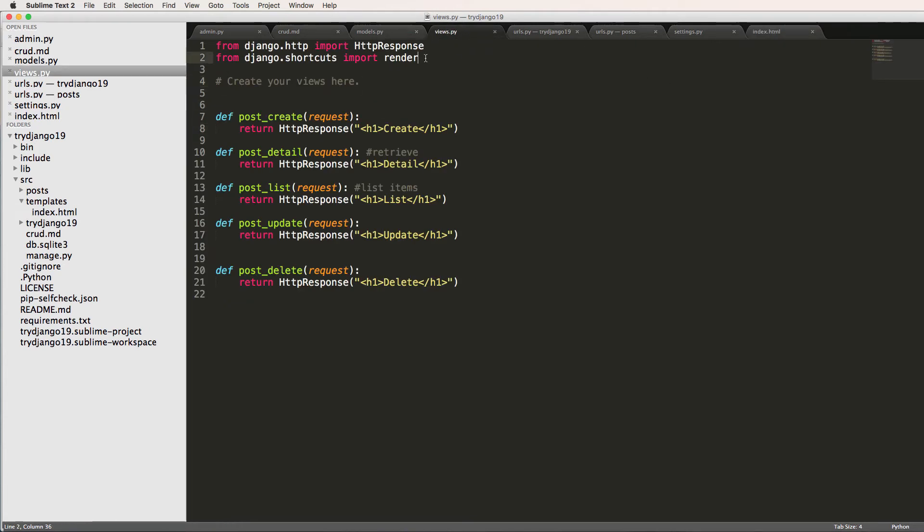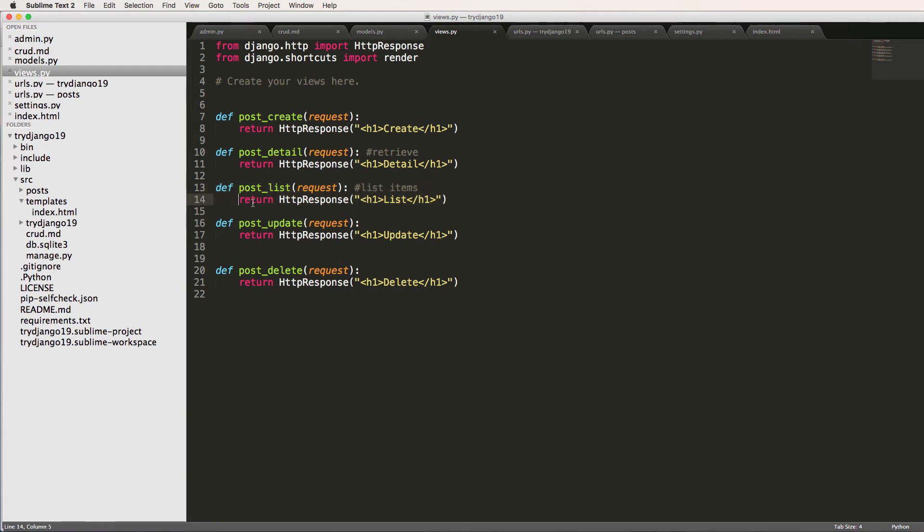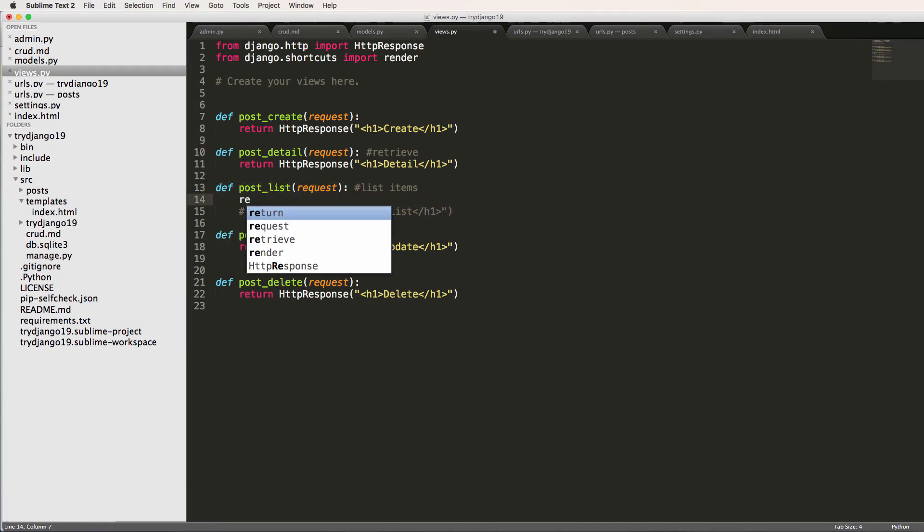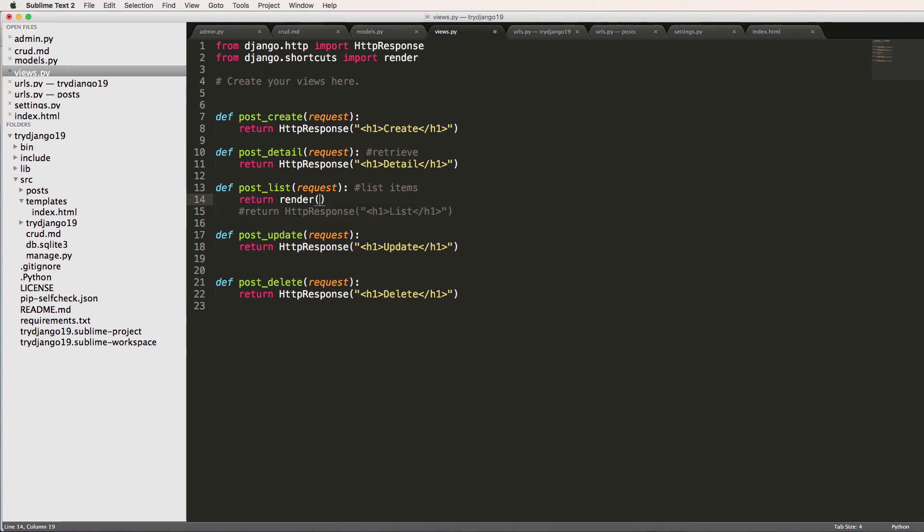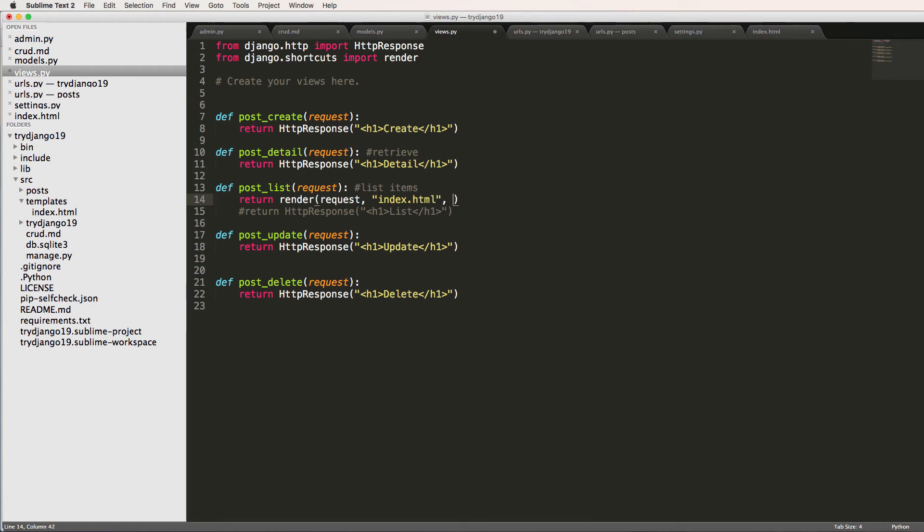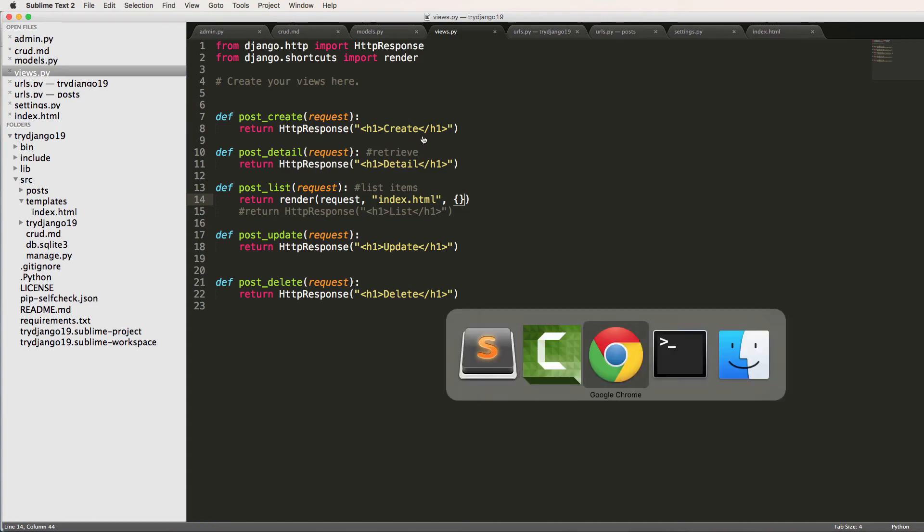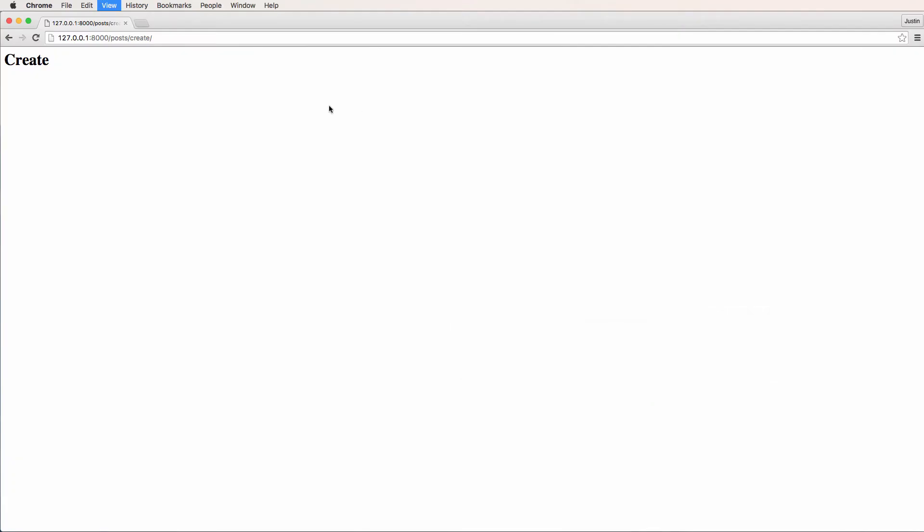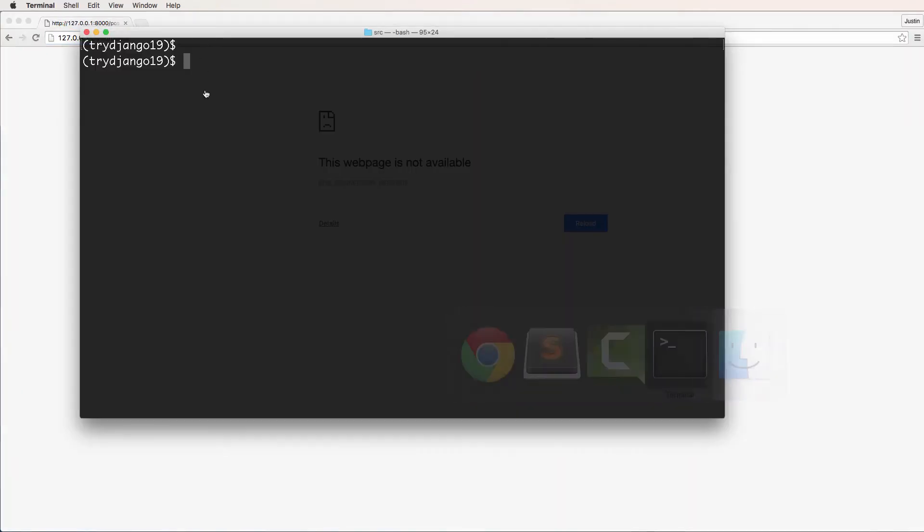And we're going to go based off of this shortcut now. So instead of return HTTP response, we'll actually use the list one. I'm going to comment this out and we're going to return render. We're going to take in a request, the template which we called index.html, and then I'm just going to pass an empty dictionary in here. I'll explain that later. All right, so now that we've got this, let's go back into our posts. And we'll just come in here. Let's make sure the server is running.